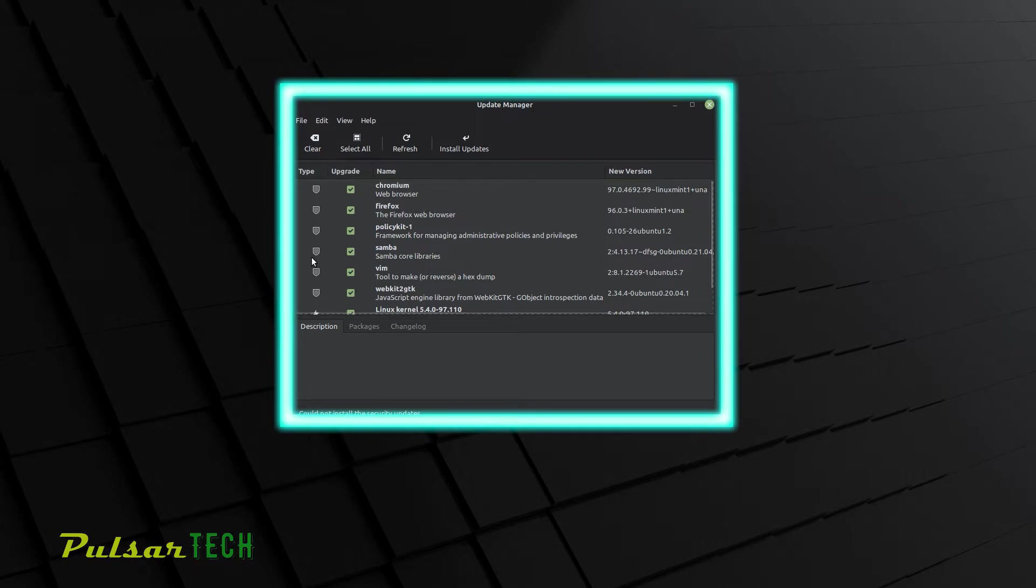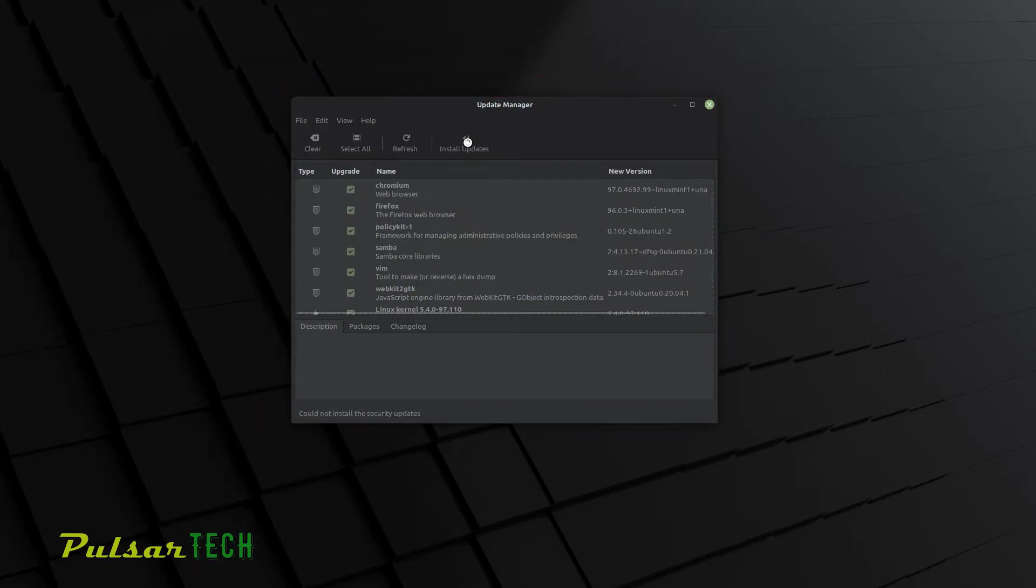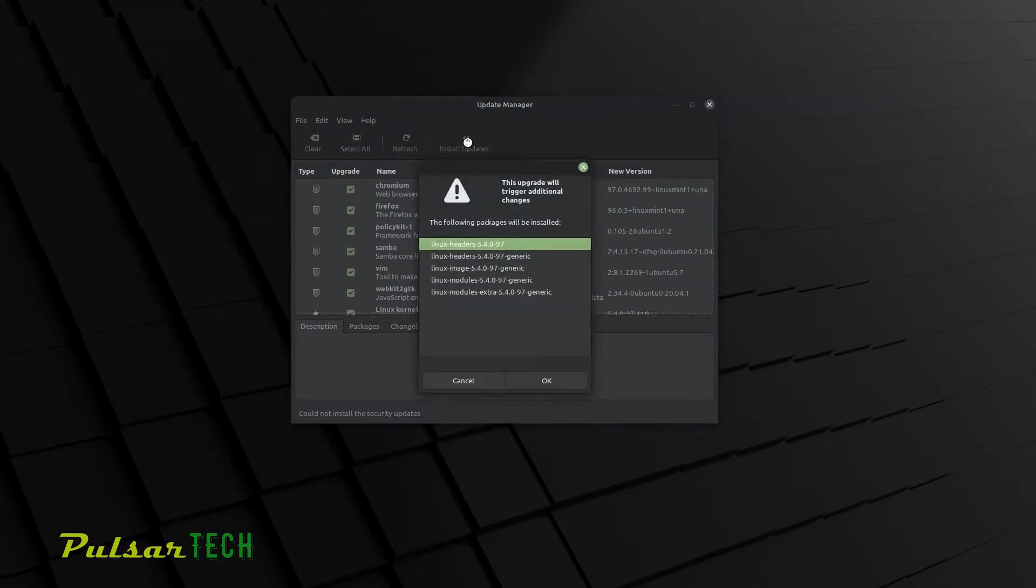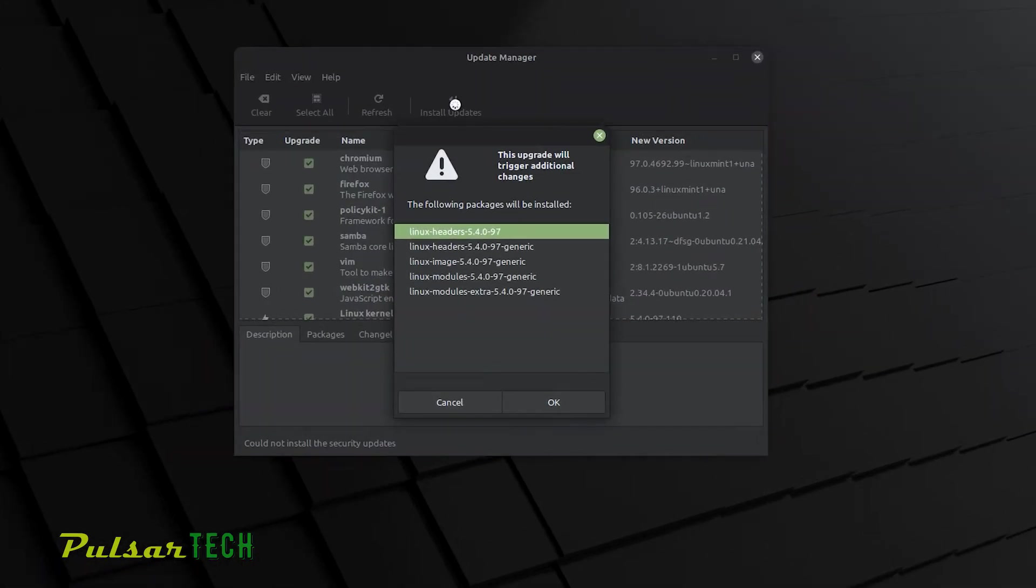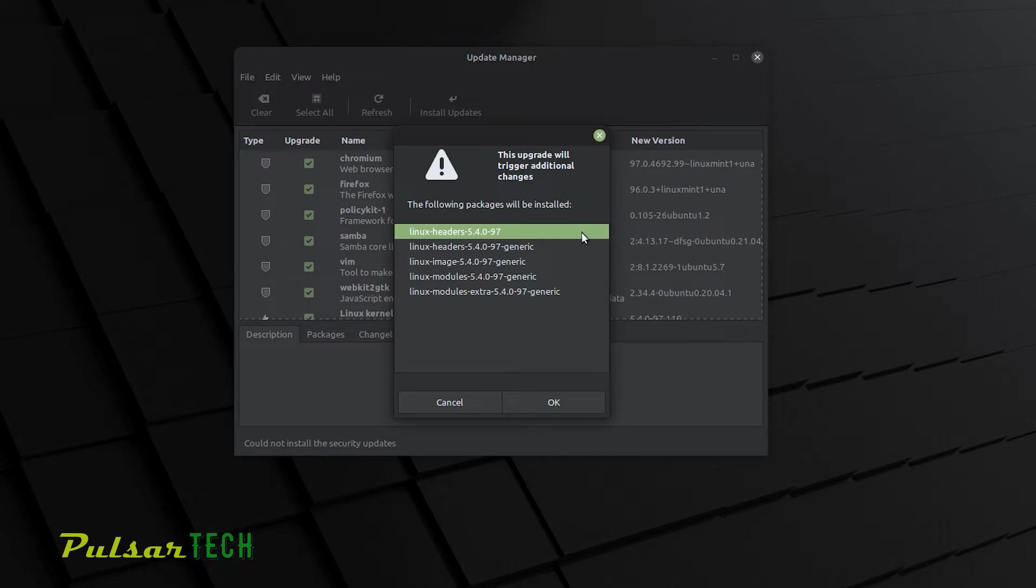So you decide to install some updates and then you click install updates in the update manager. You might be getting this message saying that these updates will trigger additional changes. So you can either cancel it or click OK.